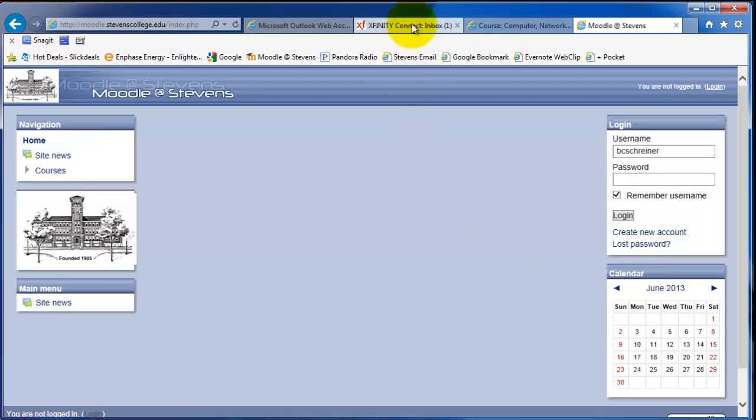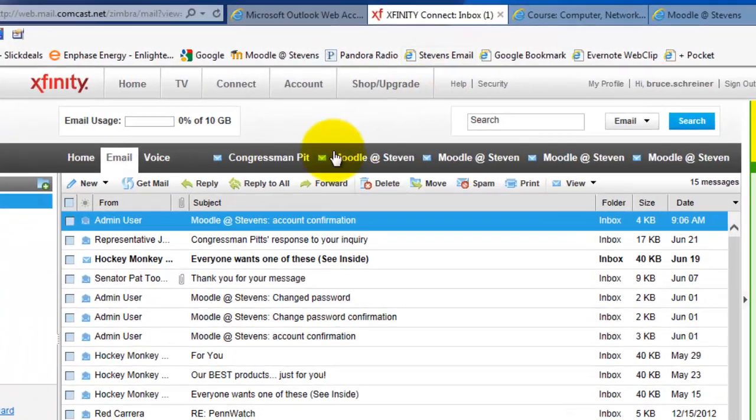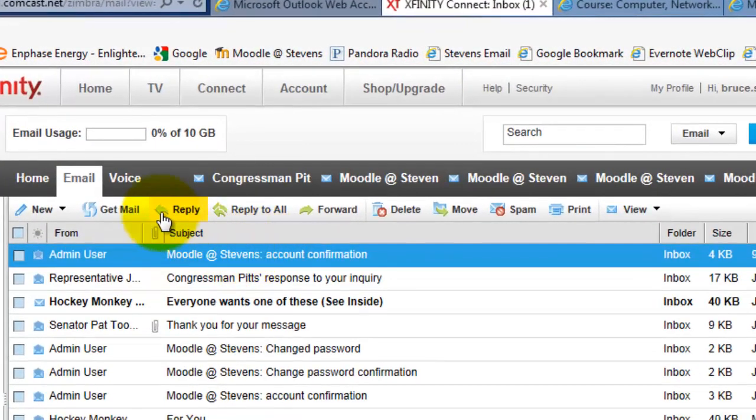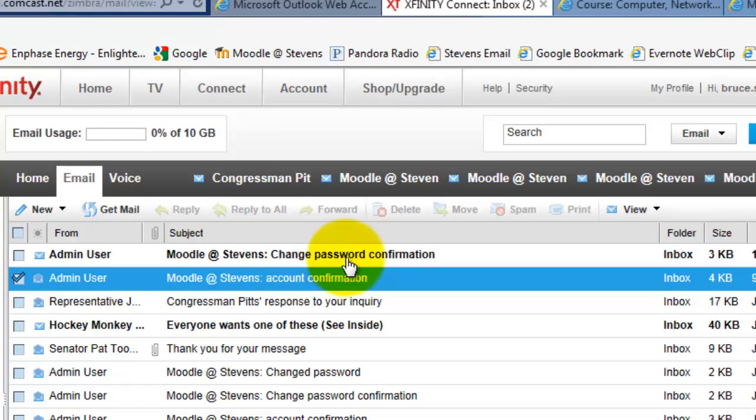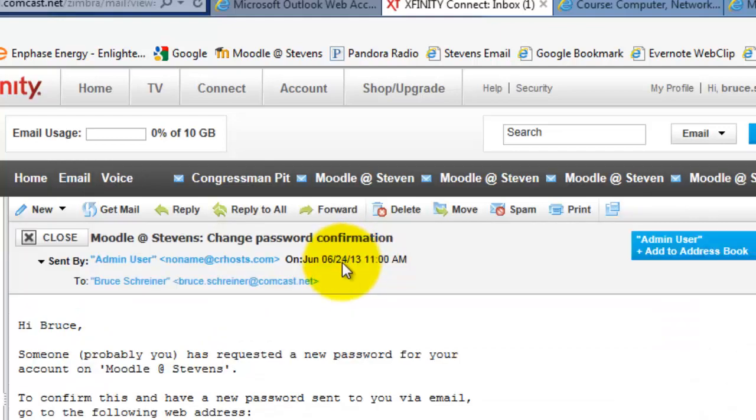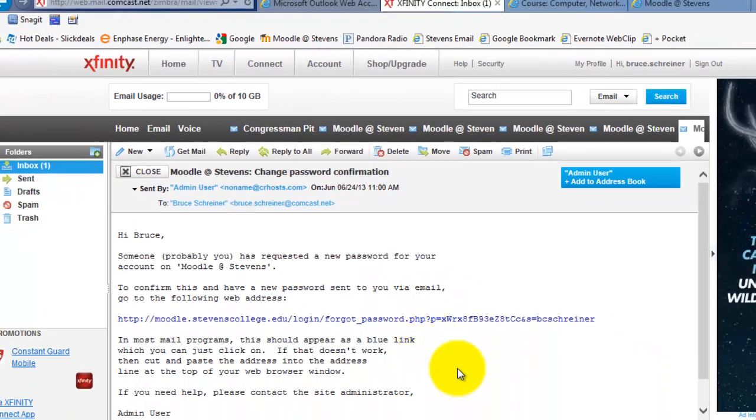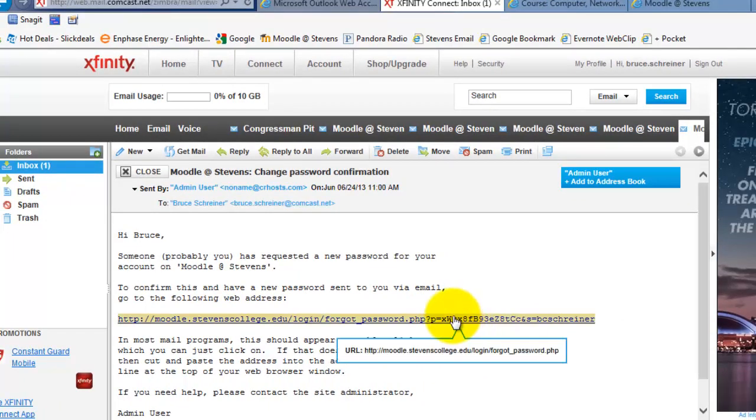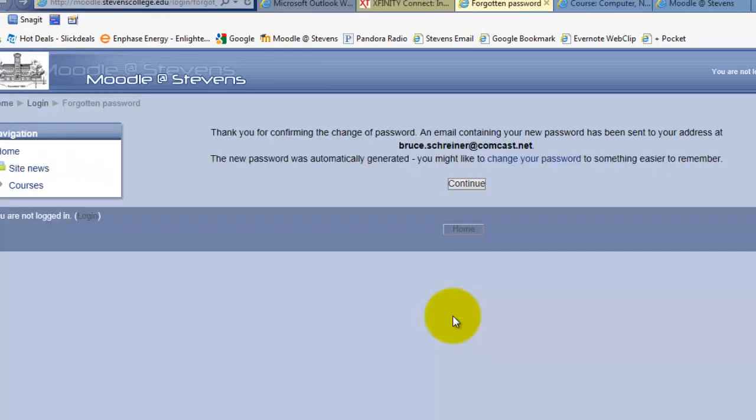If you go to your email account, you see an admin user message from Moodle. I double-click on that and in here I see a link. It mentions that I need to reset my password and all I do is click on that link.